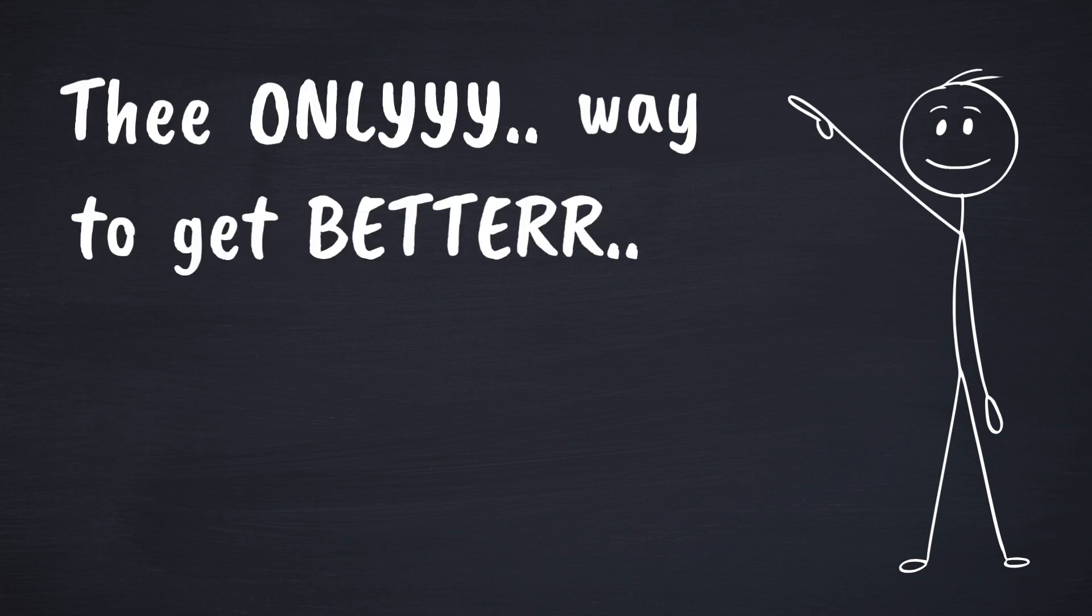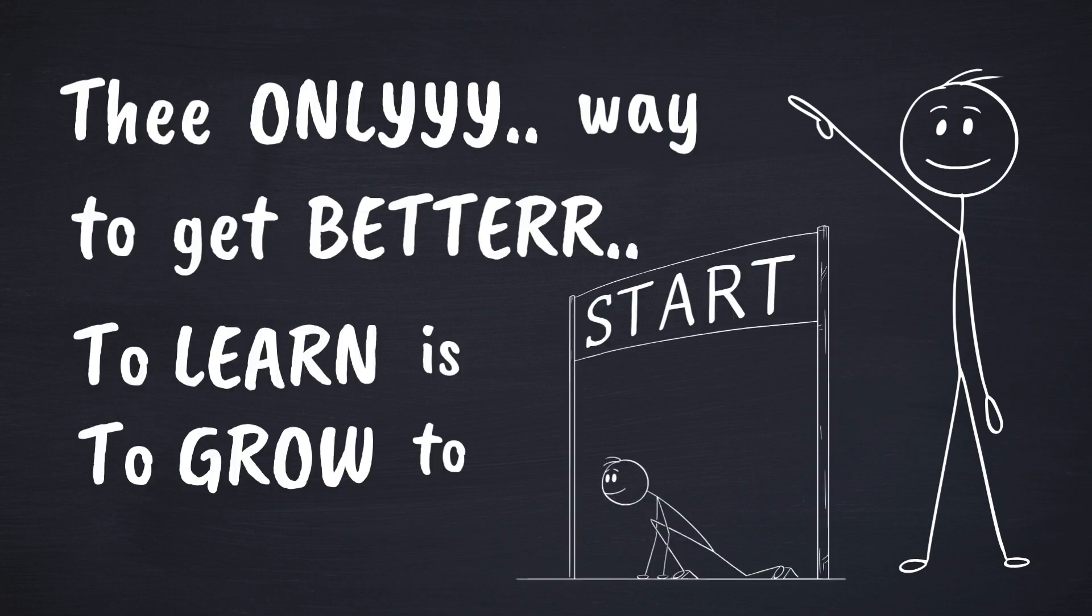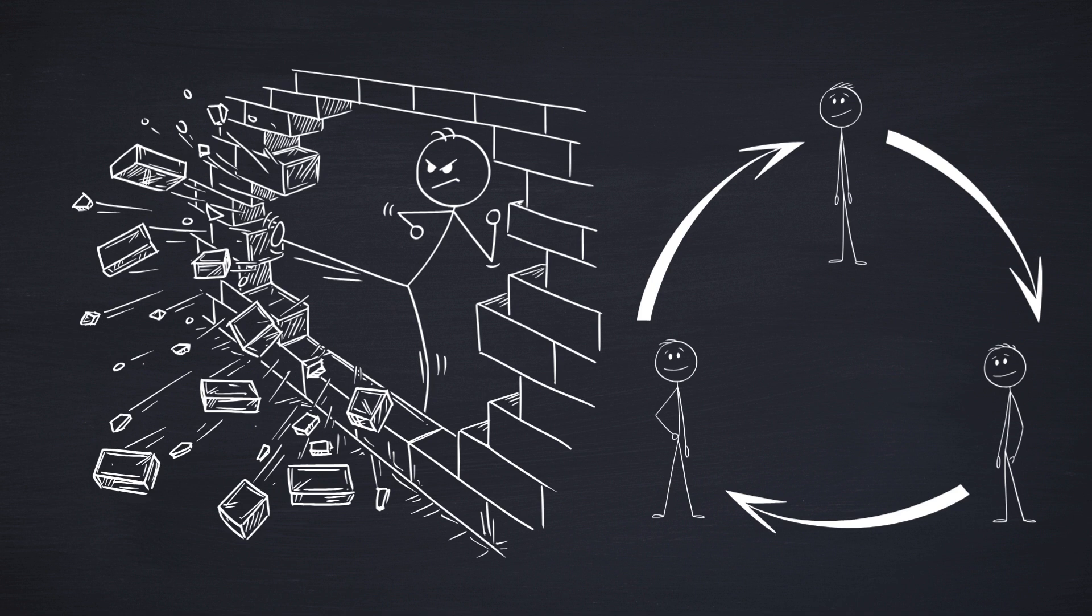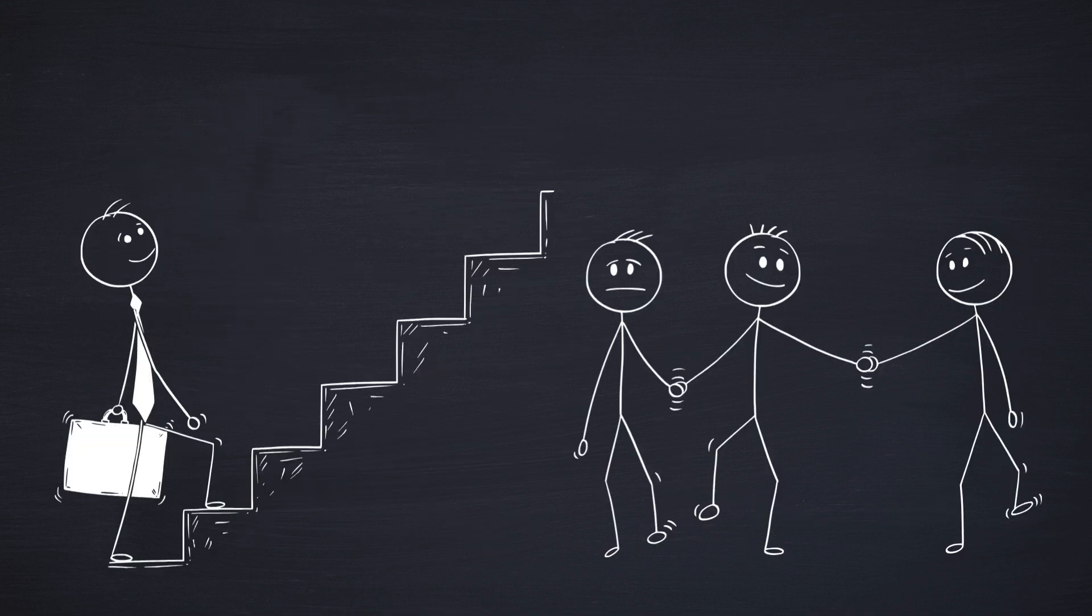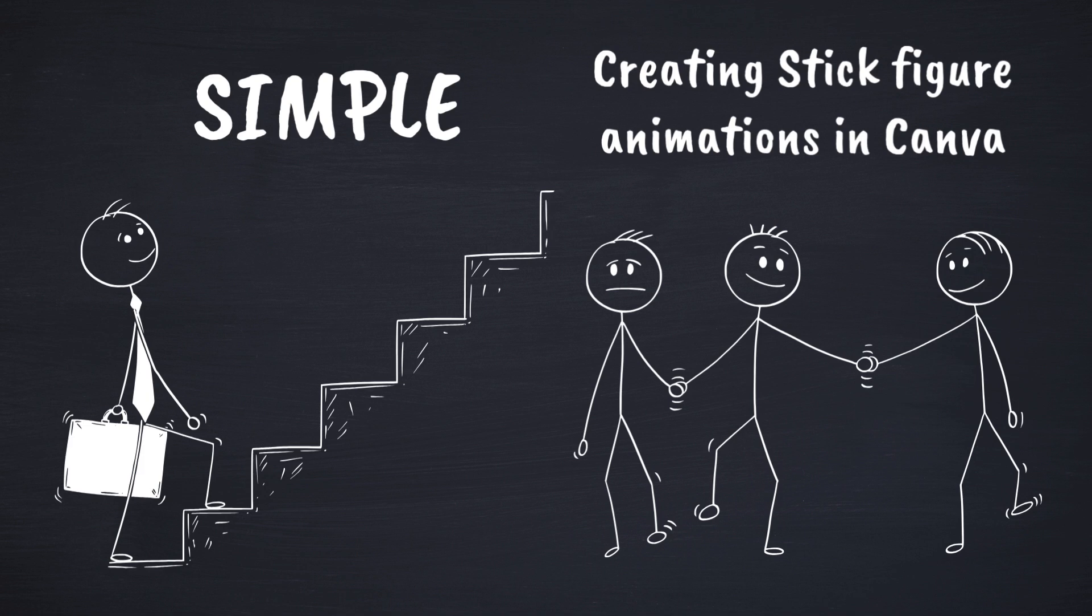The only way to get better, to learn, to grow, is to start. So today, let's break that cycle. Let's take that first step together. And we're starting with something simple, creating stick figure animations in Canva.